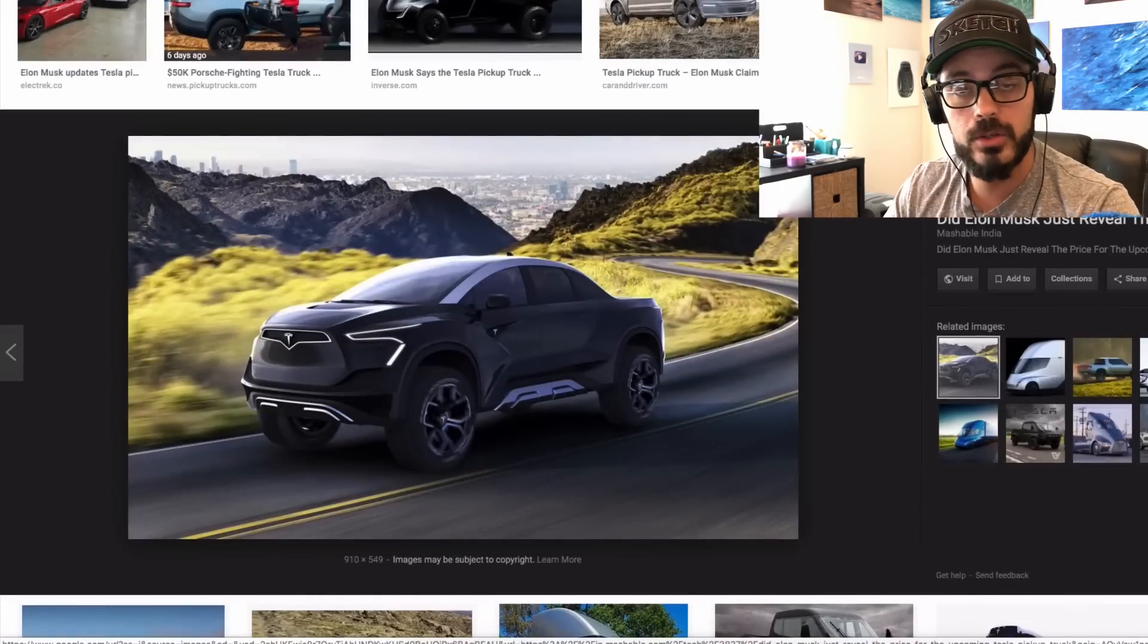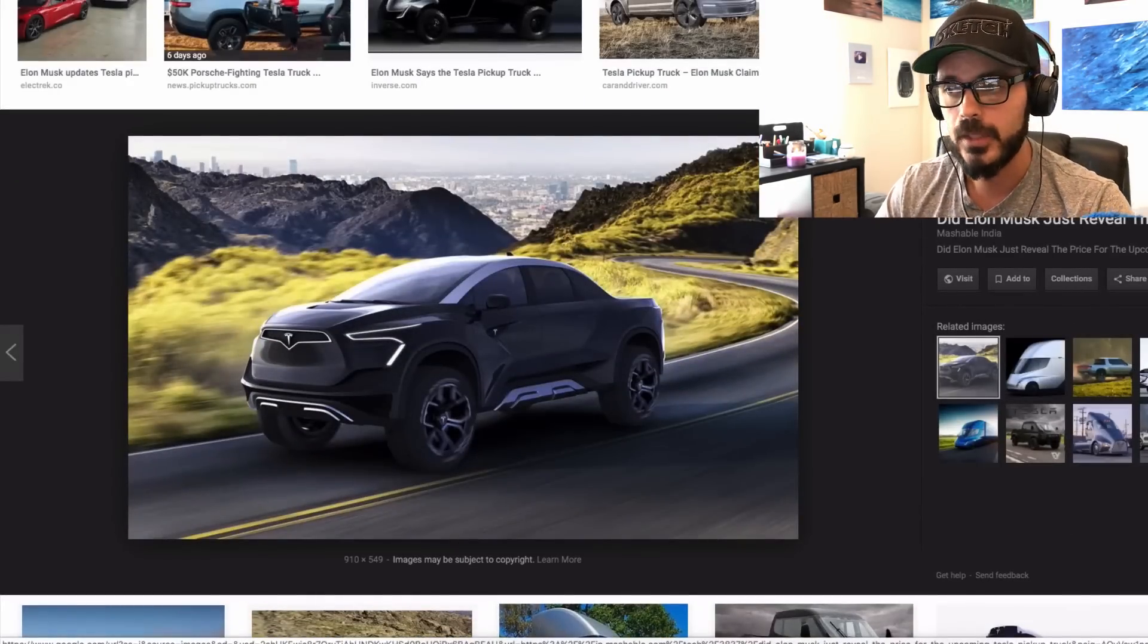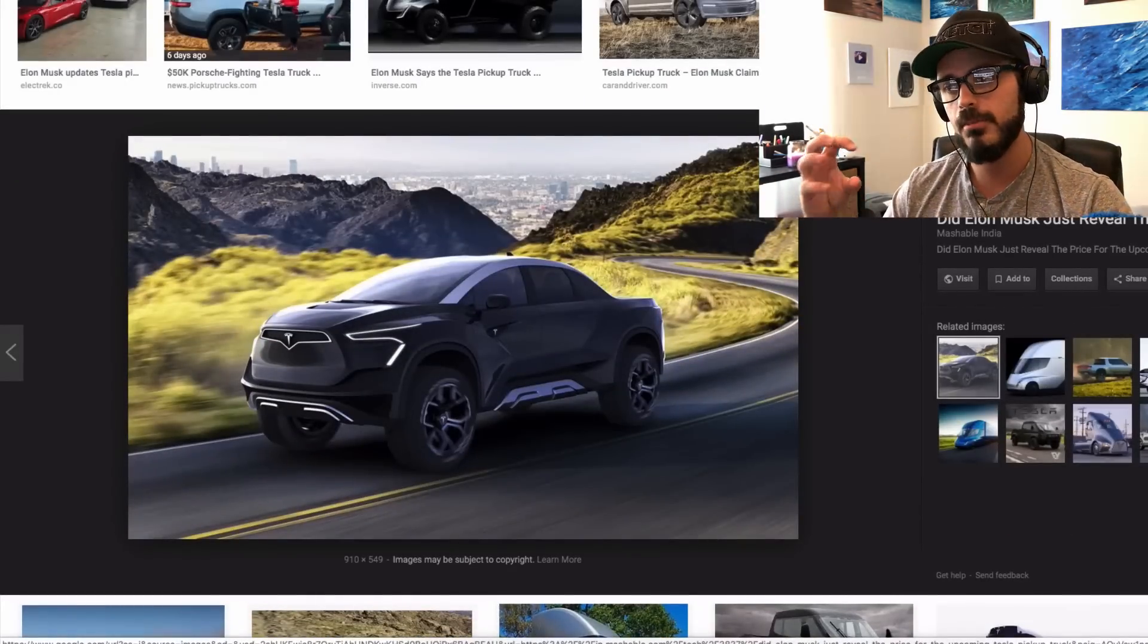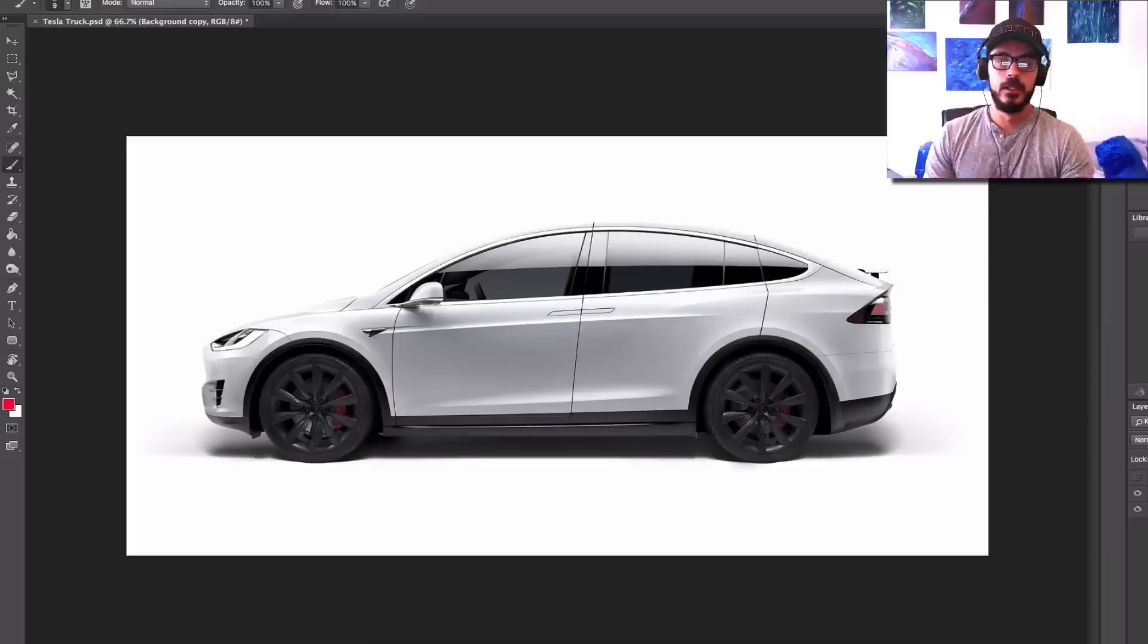So what we're going to do today is we're going to take a Model X and turn that into what I think the Tesla truck is going to look like. Based on the current lineup and based how conservative they are in their design changes. And whenever they release a new product, they pretty much look exactly or very similar to the rest of the lineup with some minor details and proportions and graphic features. So let's jump into Photoshop and let's see what we can get done.